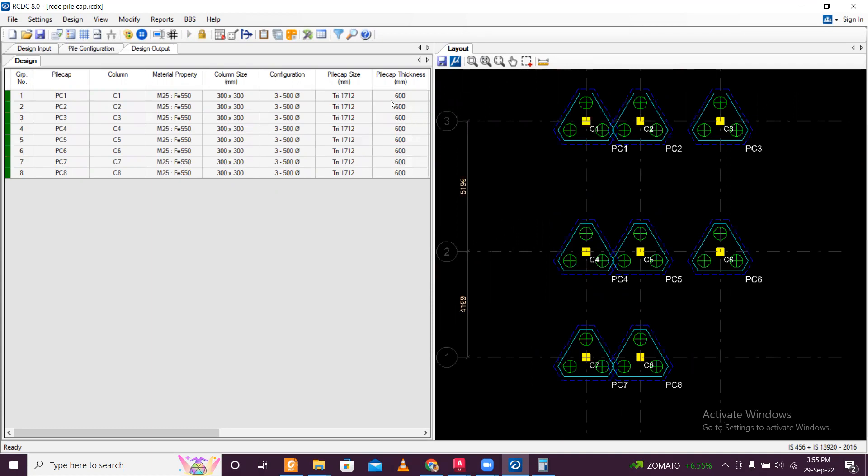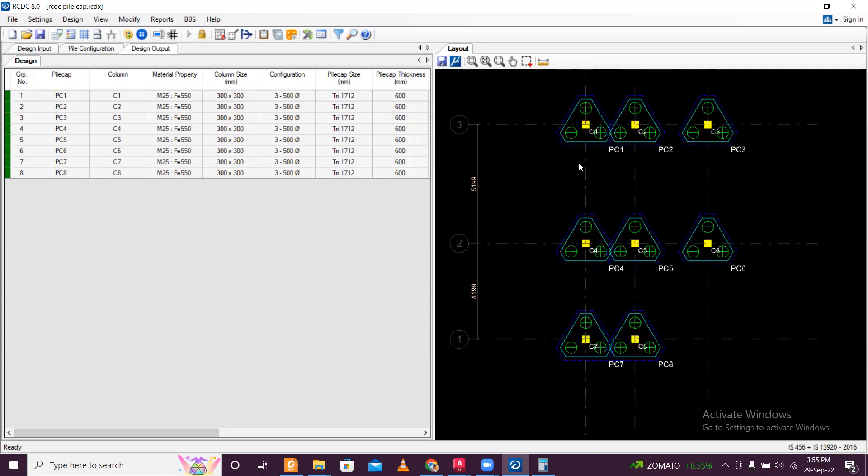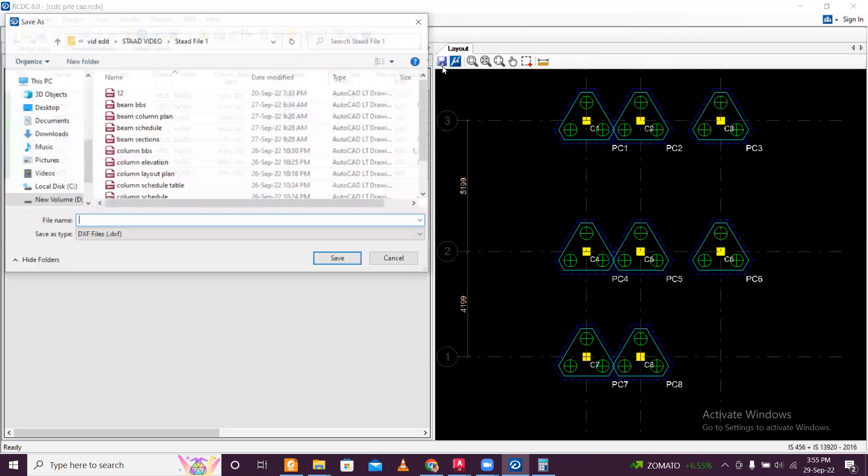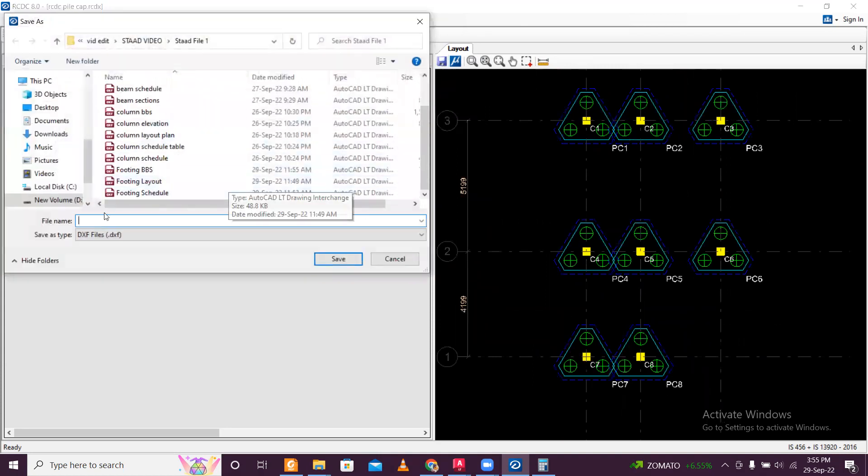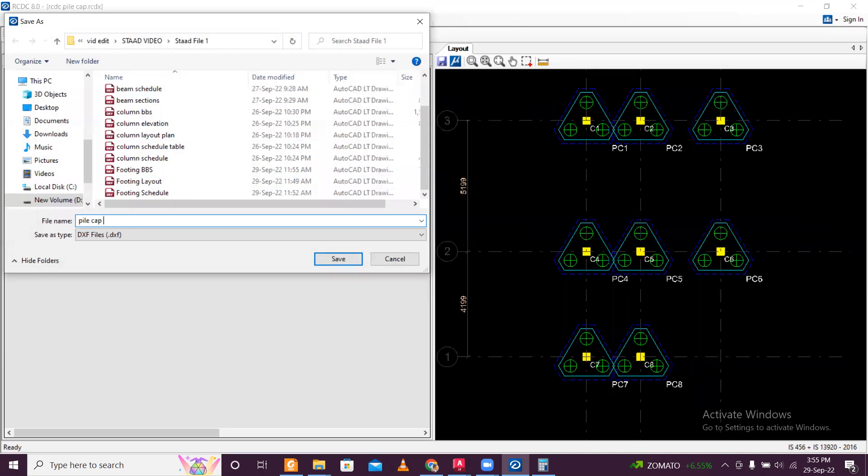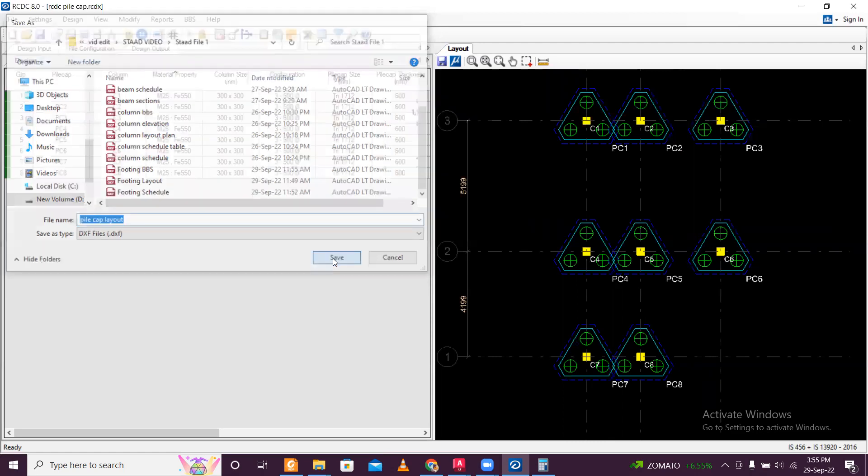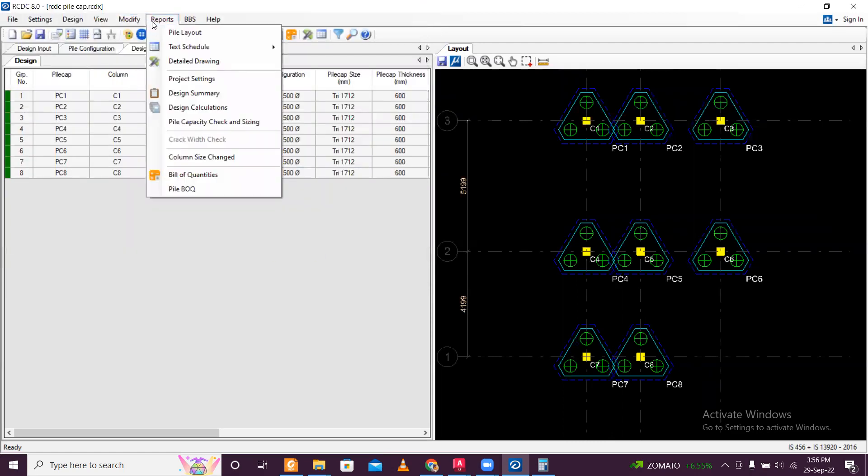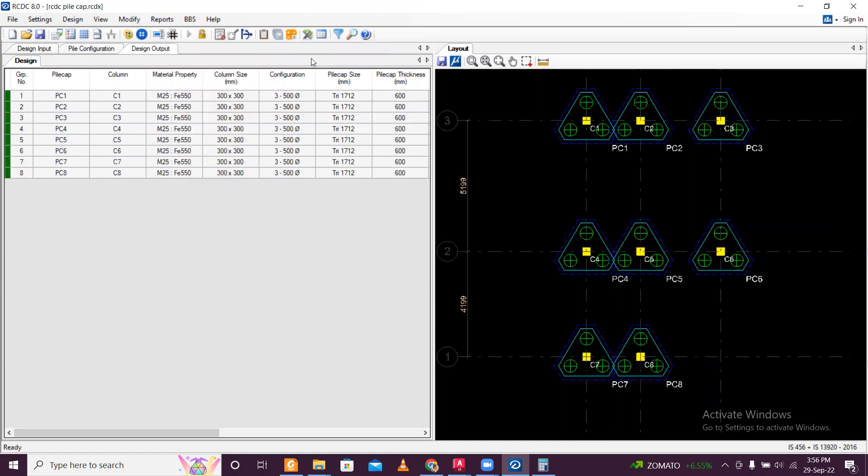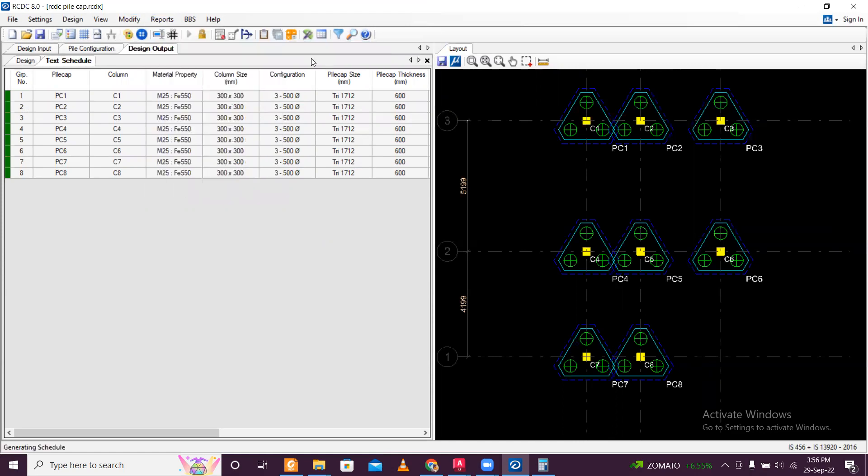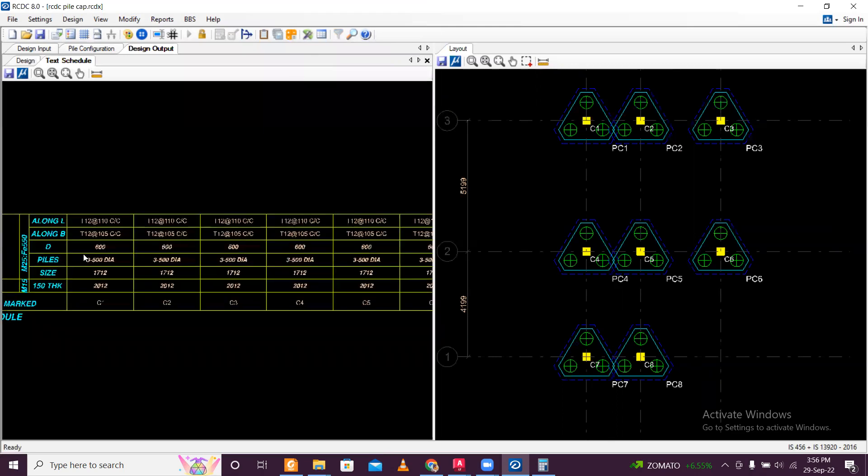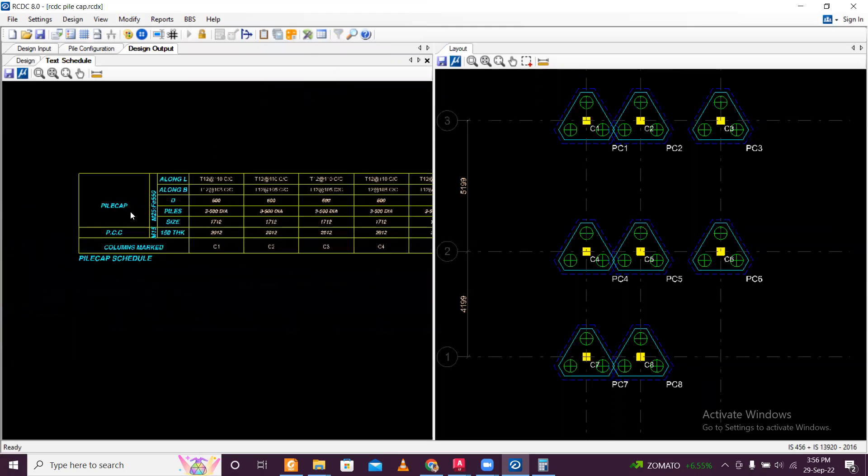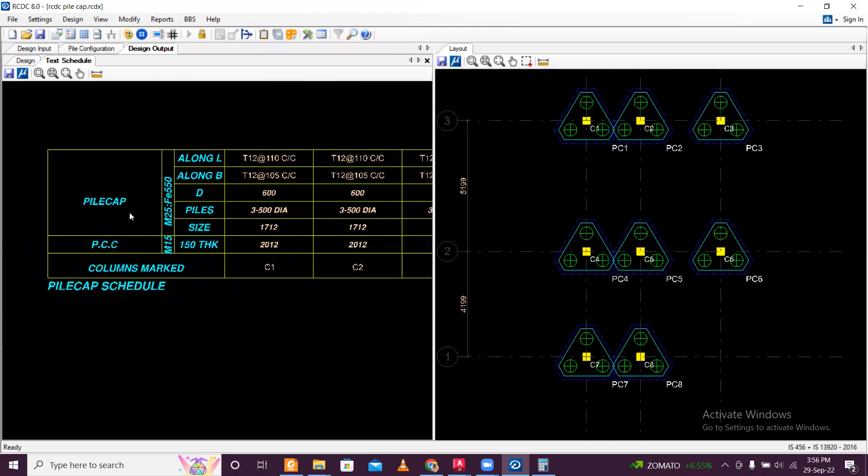If you see, pile cap thickness is 300mm. And you want the drawings, just click on this. And this will be the pile cap layout. For the pile layout, you can simply just write that. And then in the report, you will have the text schedule. Vertical schedule, horizontal schedule. You can just see here.